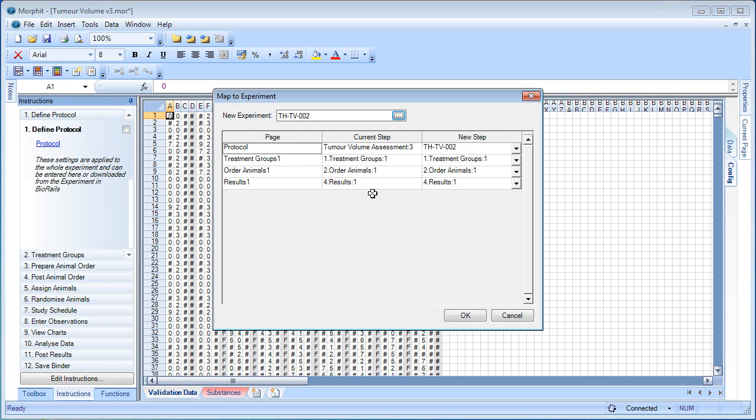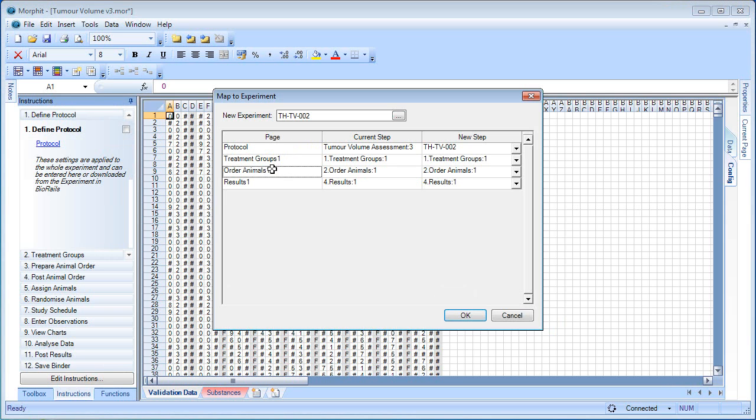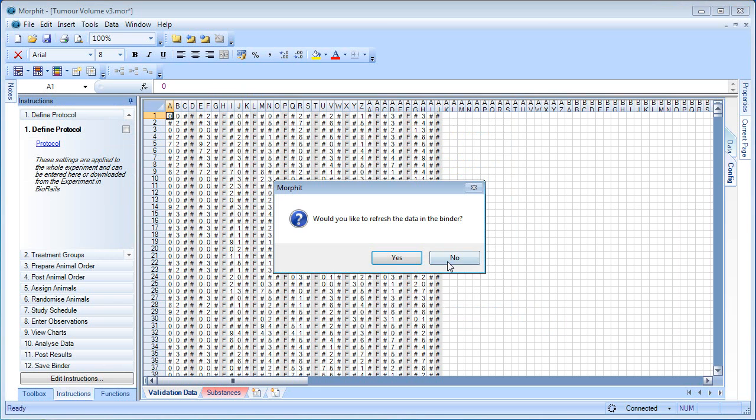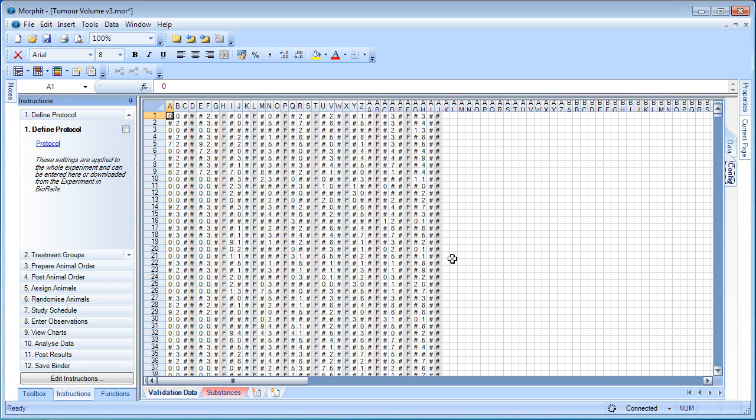As the binder opens, there's a double check to ensure that we've got the correct task mapping. Essentially this means that the binder has been mapped correctly for each of the steps in the experiment onto each of the pages. So that's fine. And we've got the option of downloading any data that we may have previously entered in the experiment.